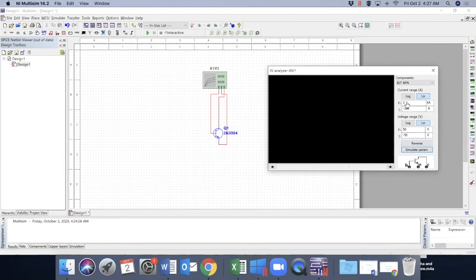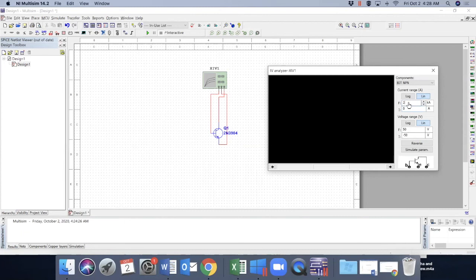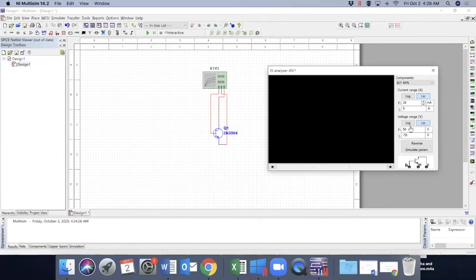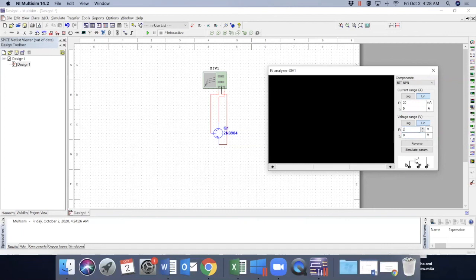Now the current here, the minimum current, we are not expecting any negative current here. But our maximum current can be, let's say, 20 milliampere. Of course, not kiloampere. And the voltage range will have from zero to 20 volts.